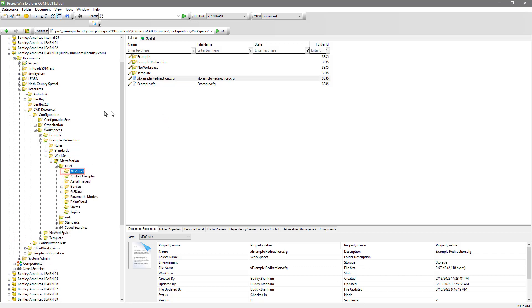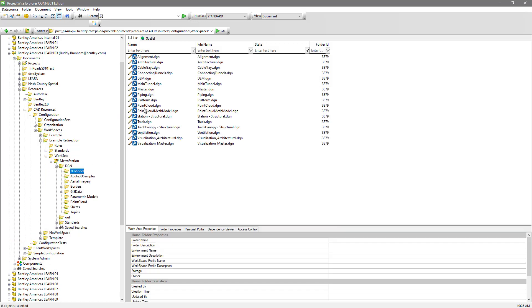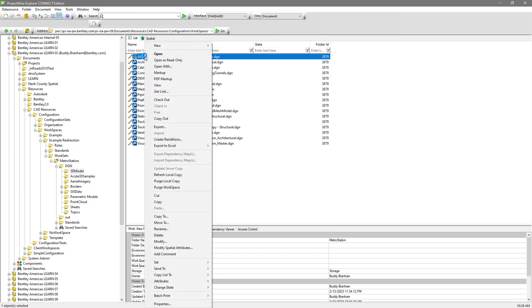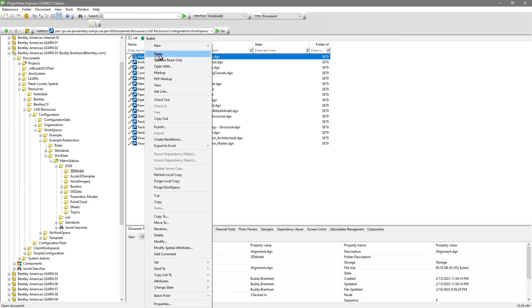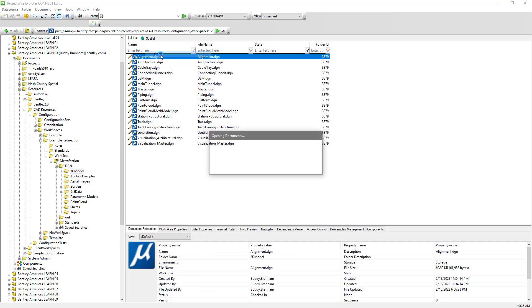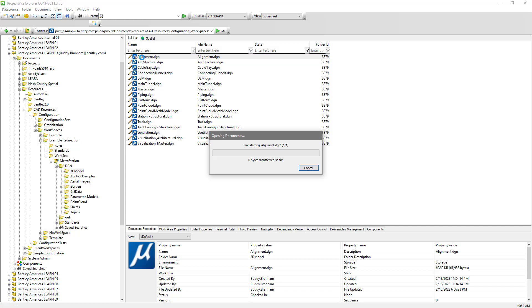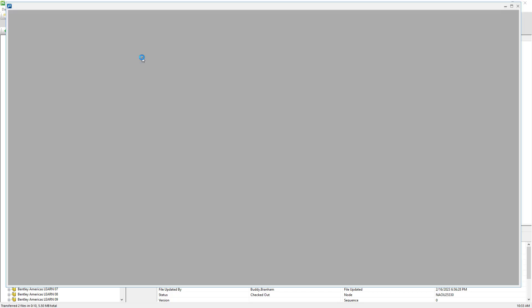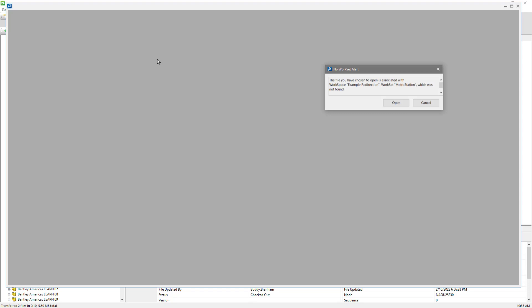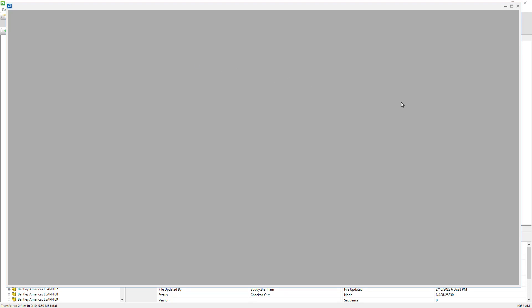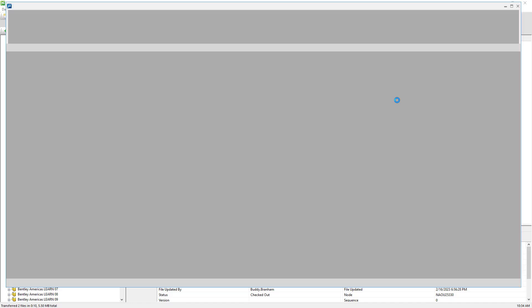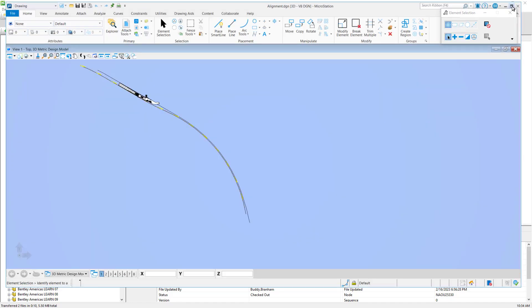We're going to rename example redirection by placing an X in front of the name to make it invalid. We will then open a file.